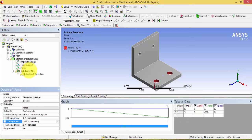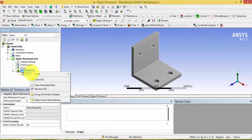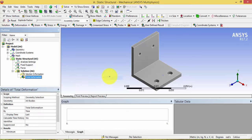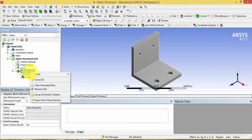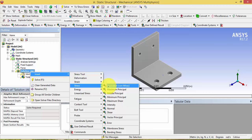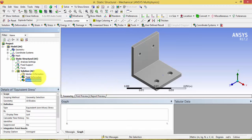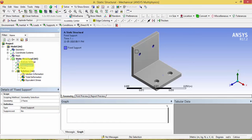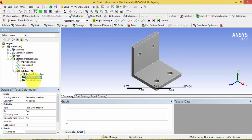Before solving, we need to specify what results we need. We need the deformation of the system and also the stress concentration on the bracket. We are analyzing this case to find the maximum deformation and maximum stress experienced by the bracket. After giving the fixed support, force, and desired results, click the Solve button.